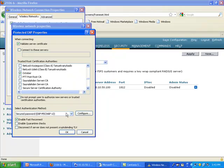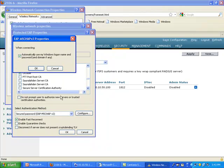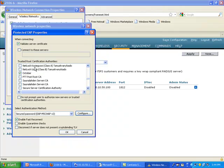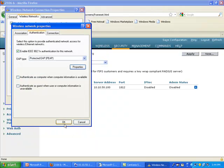And I'm using here MSCHAPv2 as the inner method into PEEP. And I don't want to use my Windows Logon Name and Password. I'm going to use the username and password I defined on the ACS a minute ago.